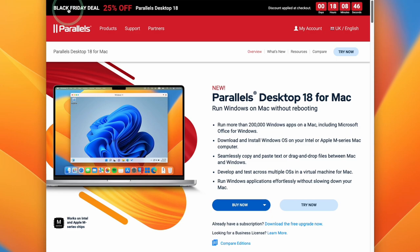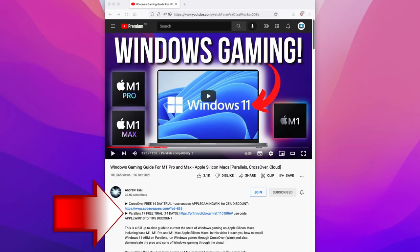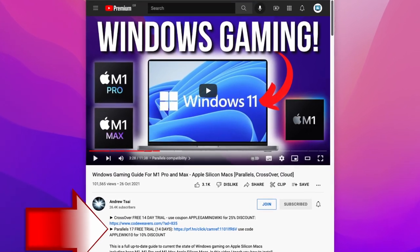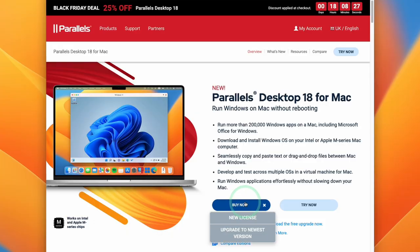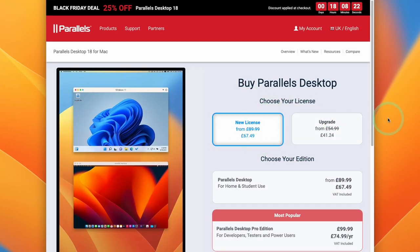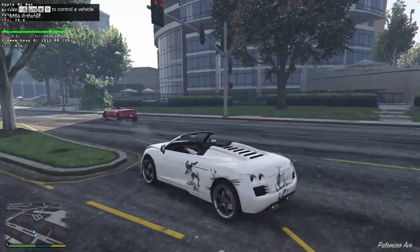They're having a huge Black Friday deal, which is 25% off Parallels Desktop 18, and this is only going to be running for the next 18 hours. Make sure to click on the link at the top of the description, and when you press Buy Now and get a new license, the 25% discount is going to be automatically applied to your purchase.